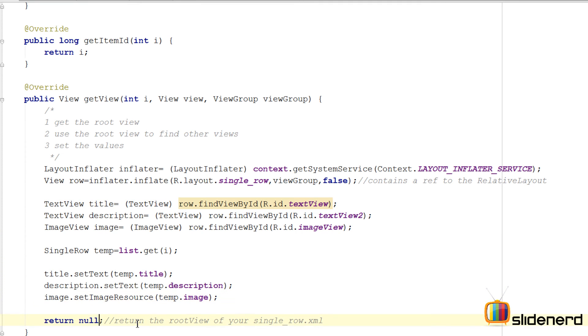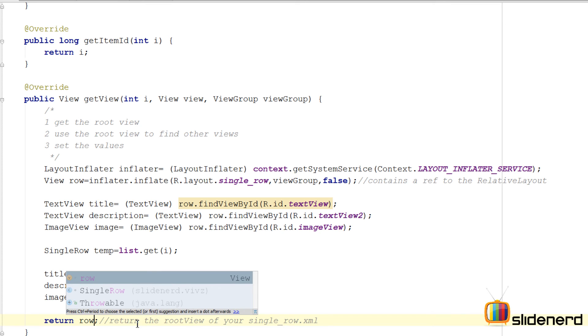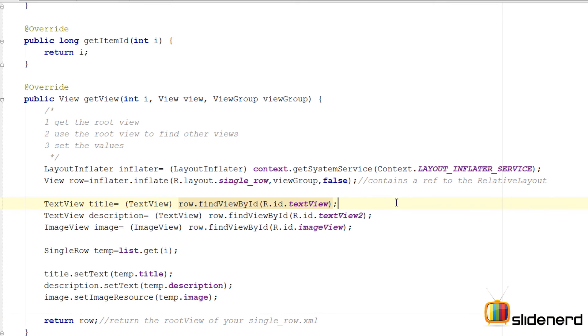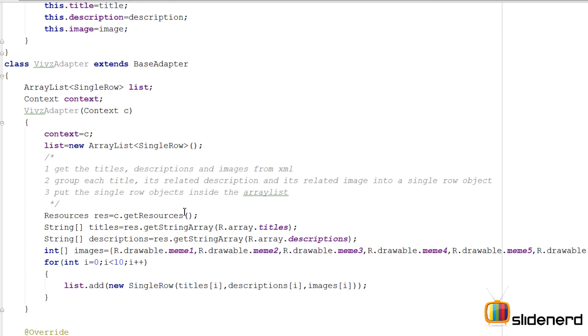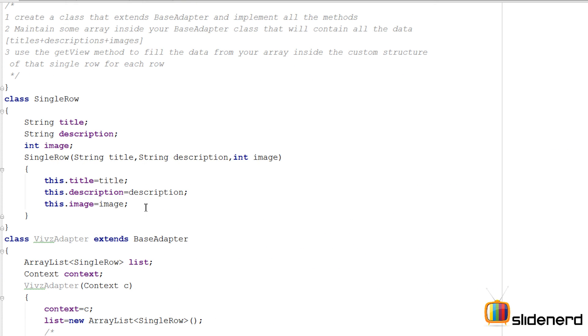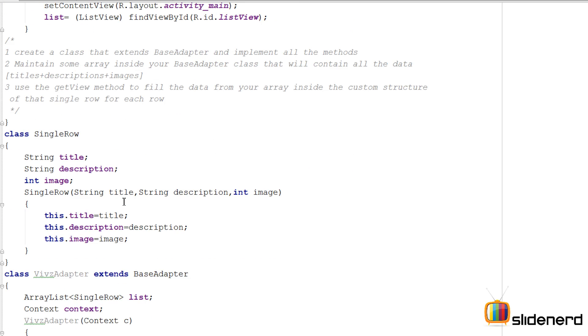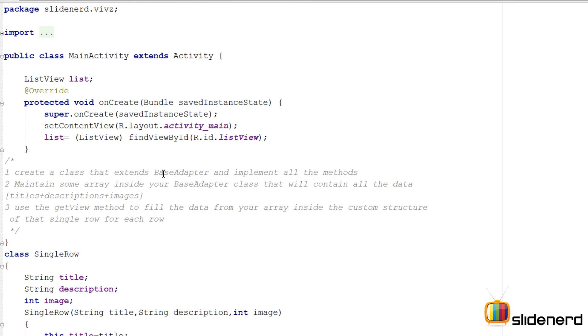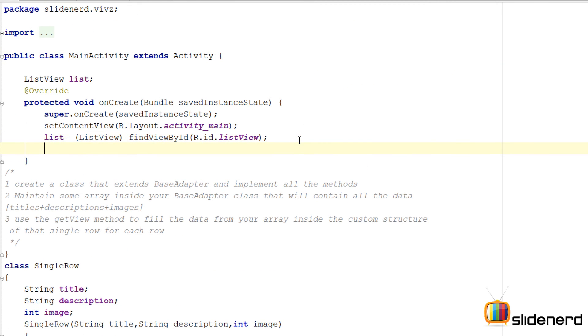Now remember one thing: we had our RelativeLayout, we found those views, we set their values, so now we return the modified RelativeLayout object over here and we're done. Now there's only one more thing that needs to be done.